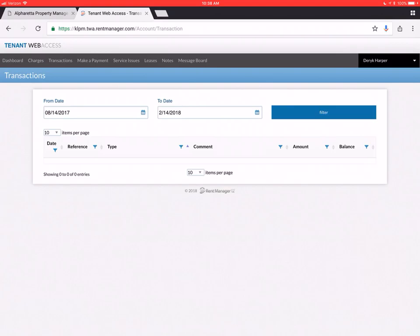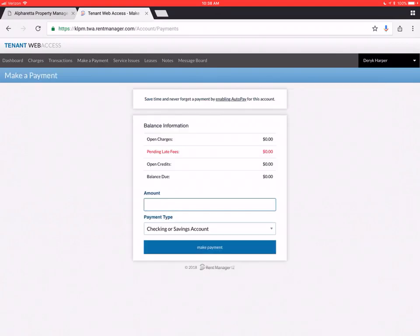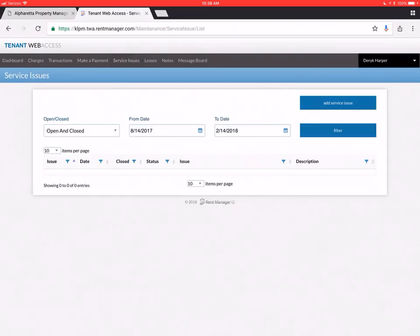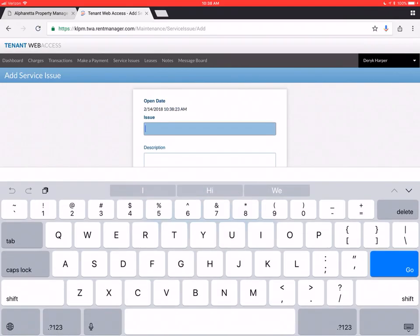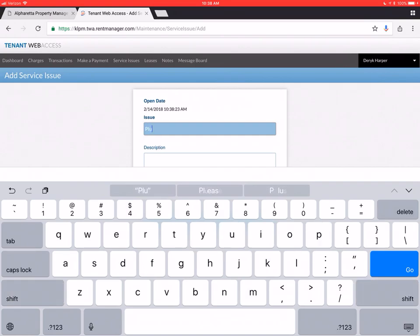We're going to go on to make a payment field. Which we've actually already been into. And the service issues field is where you're going to add your maintenance request. So when you get in here. In the issue. Put a description. That most closely. Matches what the problem is. A plumbing issue.